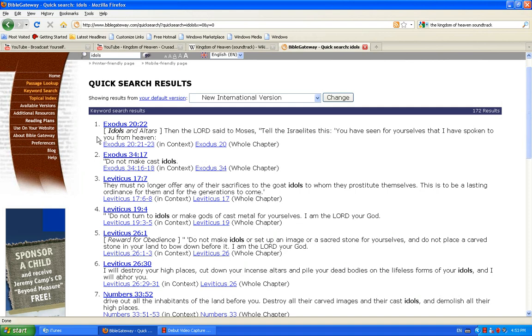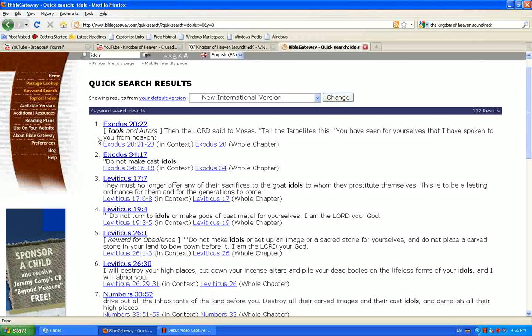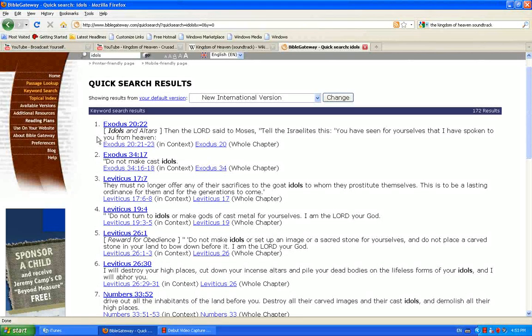Do not make idols. The scripture is very clear about that. Nobody should be worshipping through a statue if they claim to be Christian. That is anti-biblical.